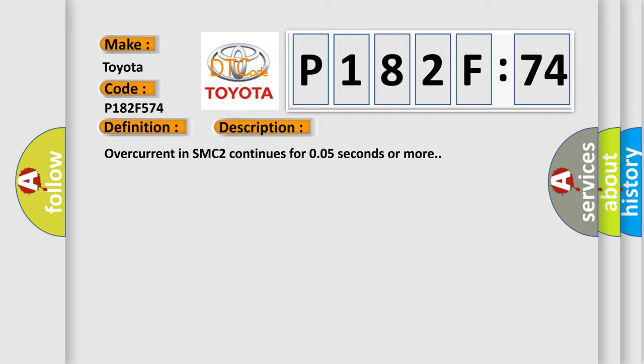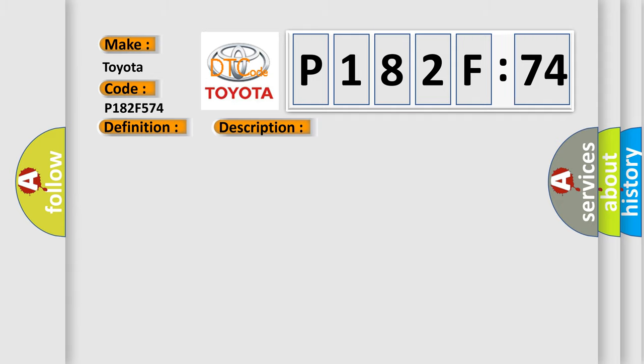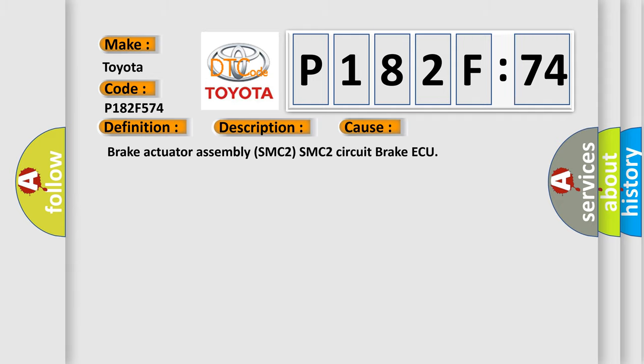Overcurrent in SMC2 continues for 0.05 seconds or more. This diagnostic error occurs most often in these cases: Brake actuator assembly SMC2, SMC2 circuit brake AQ.